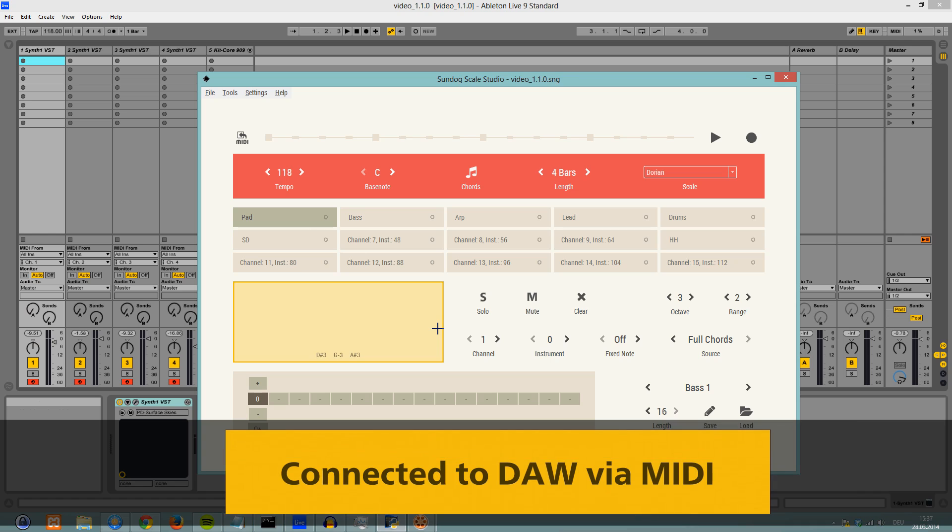Sundoc is connected to your main music software via MIDI. You can channel all notes from Sundoc to Ableton Live for example.